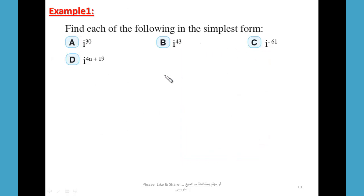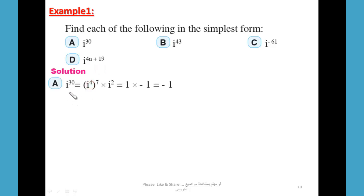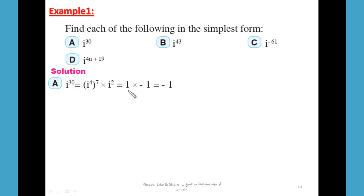Examples: Find each of the following in simplest form. For i³⁰: 30 = 28 + 2, and 28 is a multiple of 4. So i³⁰ = i^(4×7) × i² = 1 × i² = i² = -1. Therefore i³⁰ = -1.